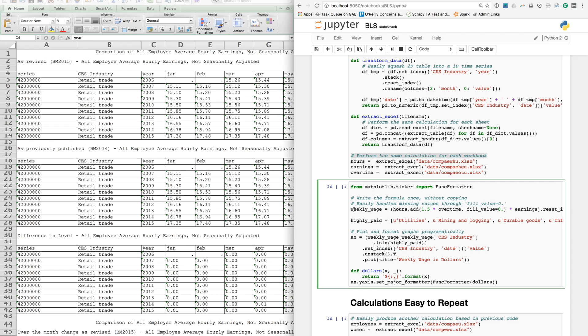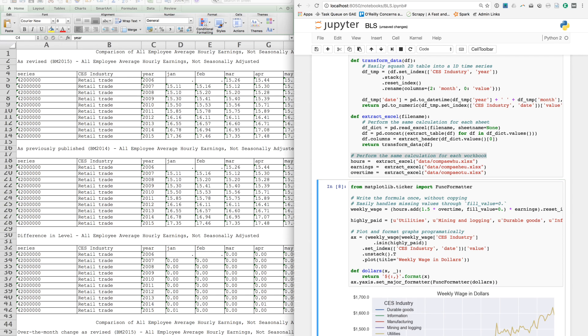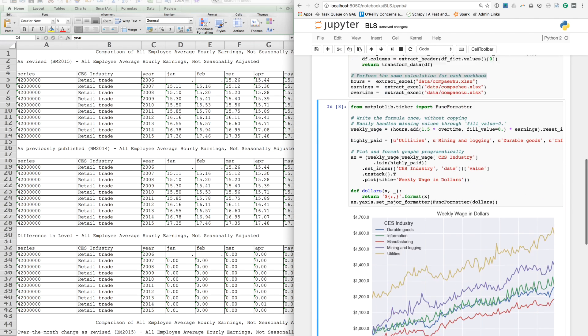We can write the formulas once, without copying, and we can easily handle missing data using conventions like fill value. Finally, we can plot and format our plots programmatically.